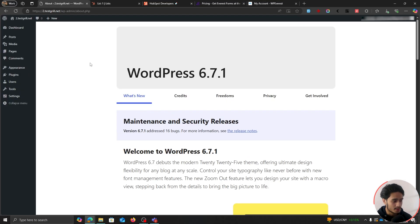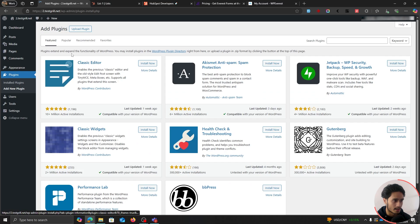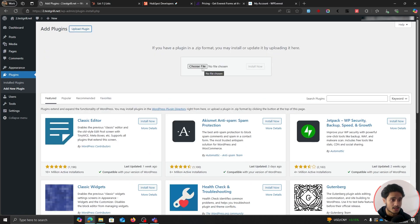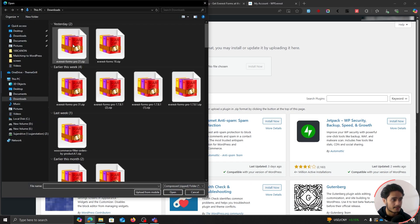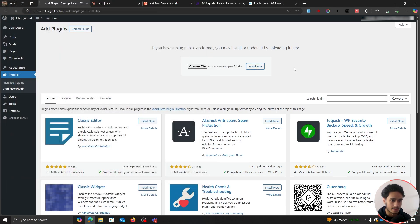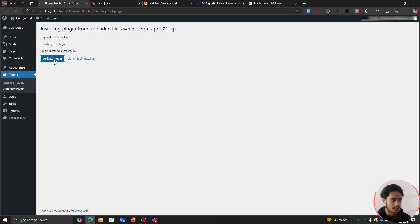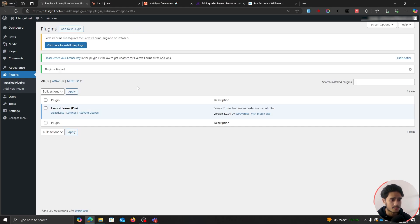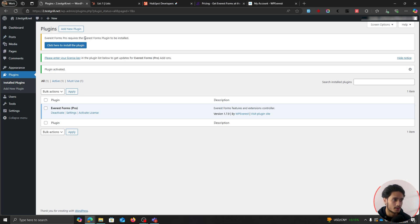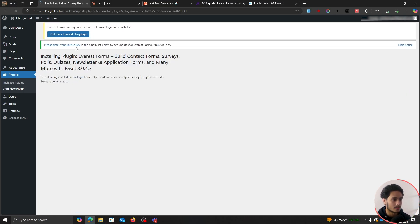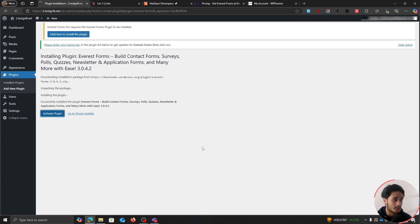You can copy your license key. From within your WordPress dashboard, go within Plugins, Add New Plugin, and upload the plugin file that you just downloaded. Simply choose the file, select the zip file you just downloaded, open it, and click Install Now. The plugin has been installed — click Activate Plugin. You'll see a notification saying Everest Forms Pro requires the Everest Forms free plugin. Simply click here to install it, activate the plugin, and we are good to go.